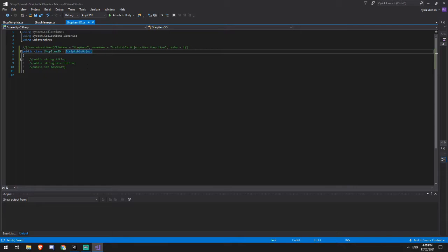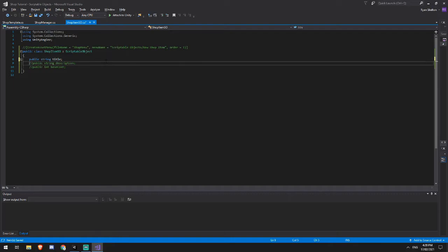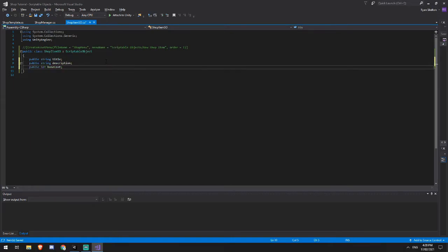So everything that derives from mono behavior needs to be attached to a game object in my scene for it to be able to be used. In this case, I can create all of this configuration data and not necessarily attach it to any game object, but just reference it directly inside of my scripts. It's going to come in handy a lot later on. The data we're going to be storing in this case is going to be a string for our title, a string for our description and a string for our base cost.